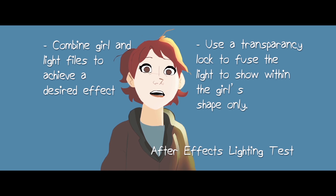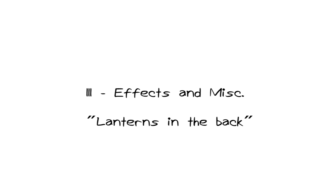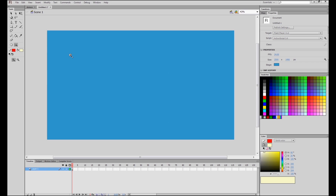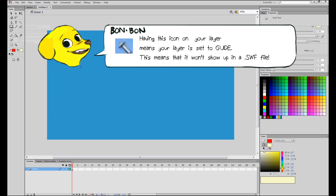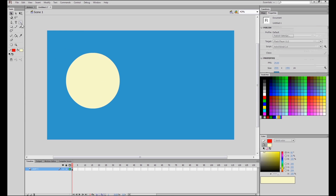Now that we have a basic foundation for the light effects on the girl, let's move on to some of the effects in the miscellaneous animation, such as the lanterns. We're going to talk about animating the lanterns. In the original movie, there are lanterns that float and rise behind the girl character. The way I made the lanterns is that they animate bobbing up and down, left and right on their own, and then I would just move them around in After Effects, because there are just some things that Flash doesn't do that After Effects does.